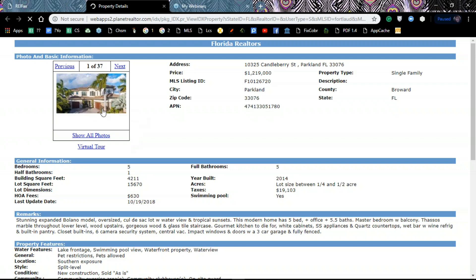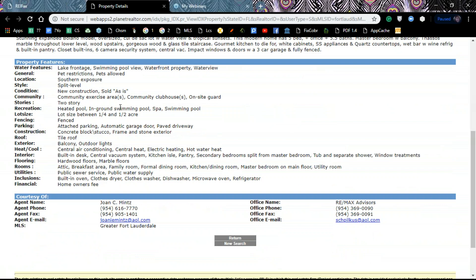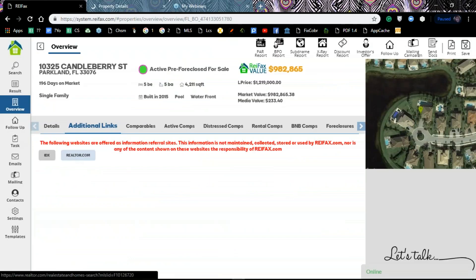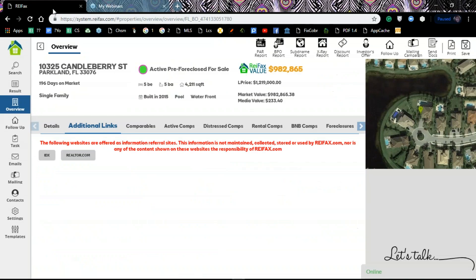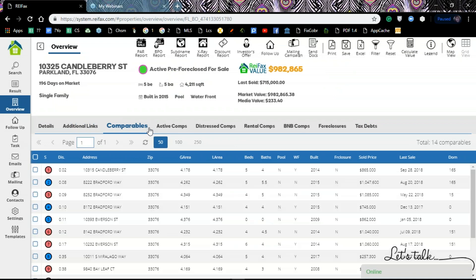On those pages you can see additional information — usually more pictures of the property and other details. For example, this property has 37 pictures available that you can browse through. The same applies to Realtor.com — you can access it and see additional information there.